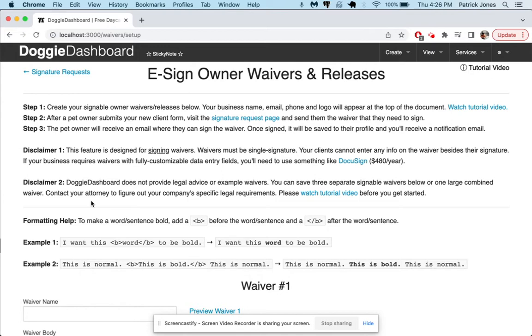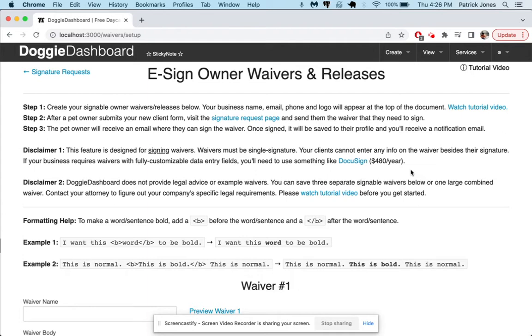If you need something that has custom fields where your clients fill in a box here, they select from a drop-down there, they enter some information here, you're going to want to use something like DocuSign. DocuSign is $480 a year. It's quite expensive but it does give you all the features of those fully customizable e-signatures. Doggy Dashboard's e-signature feature is just for single signature documents and I'll show you what that means.